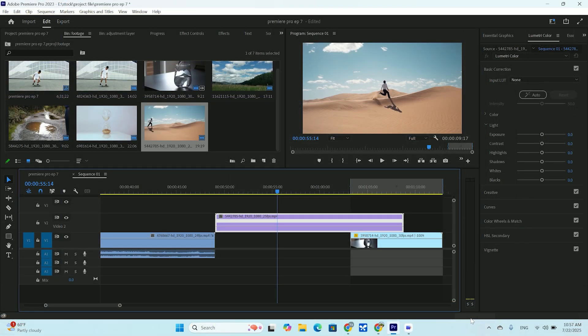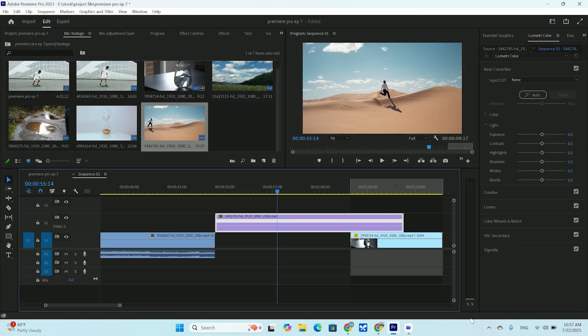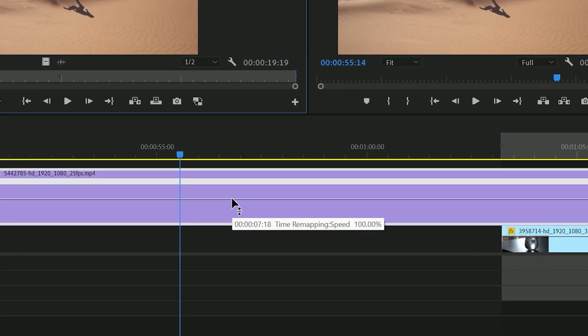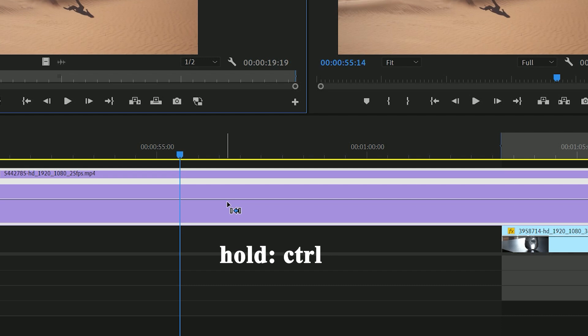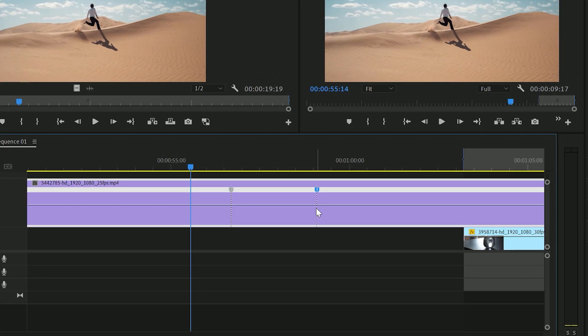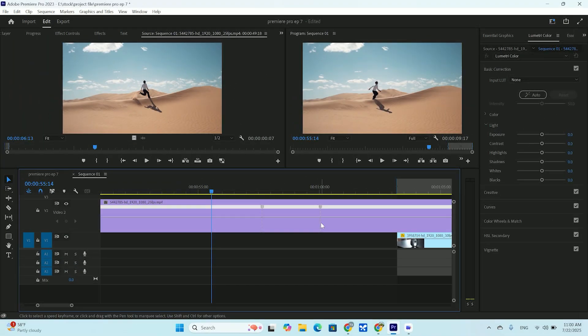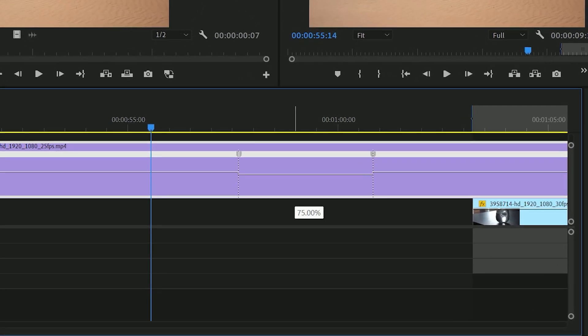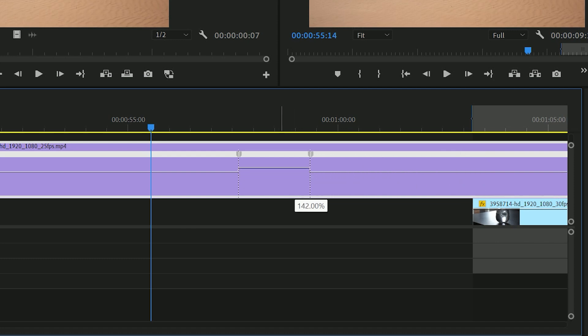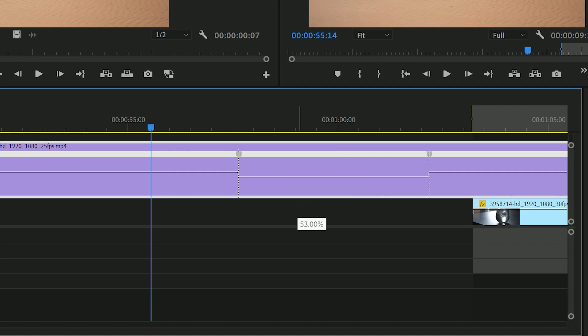And finally select speed. This white line across our clip represents its speed. Right now, it's a flat line at 100%. By adding keyframes, we can create hills and valleys to change the speed dynamically. I want to slow down the jump. So, I'll move my playhead to right before the jump begins. Hold down the control key, that's command on a Mac, and click on the line to add a keyframe. Then I'll move to where the jump ends and add another one.